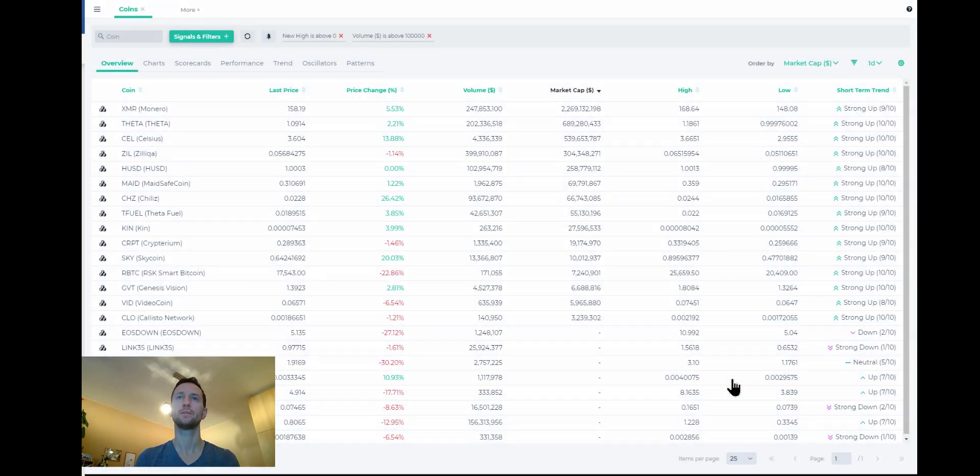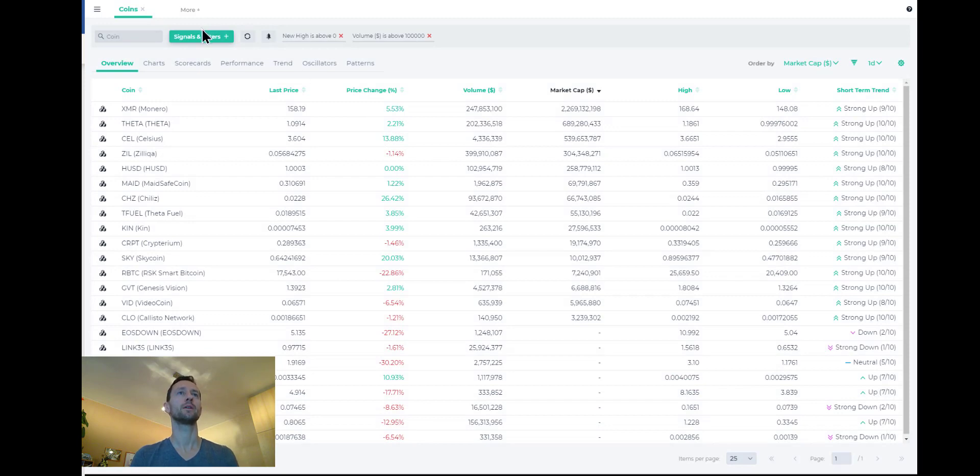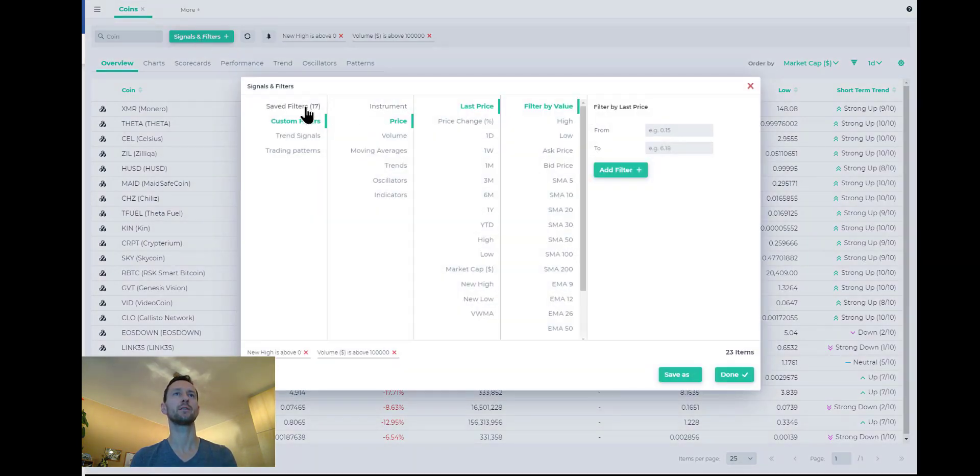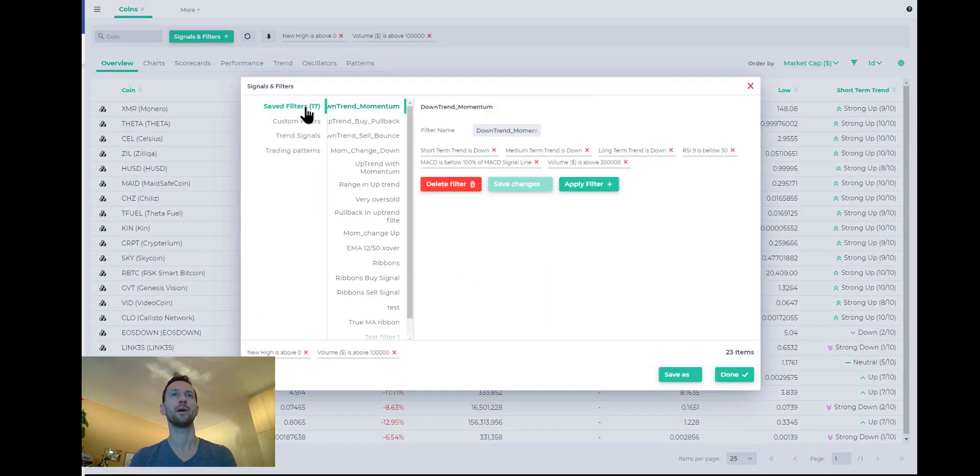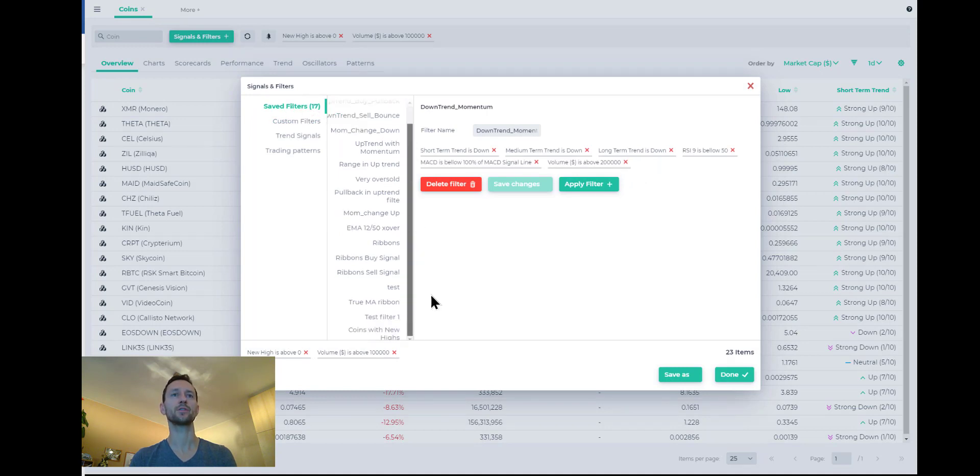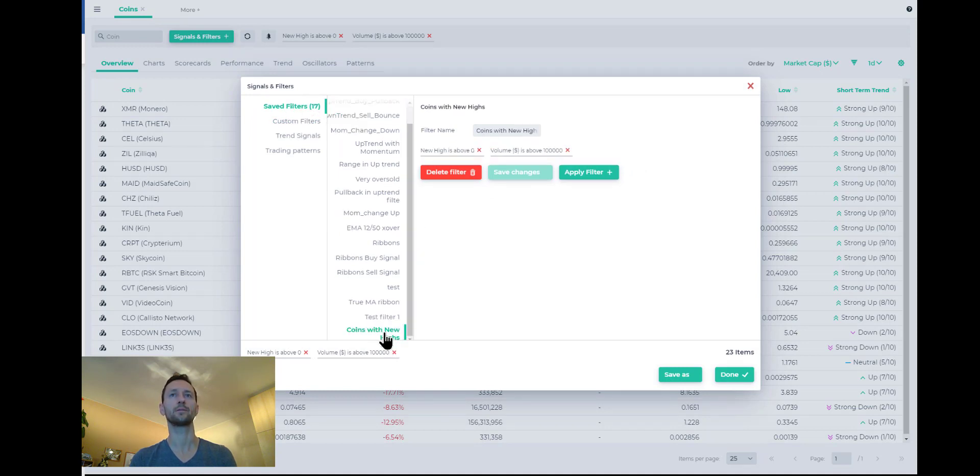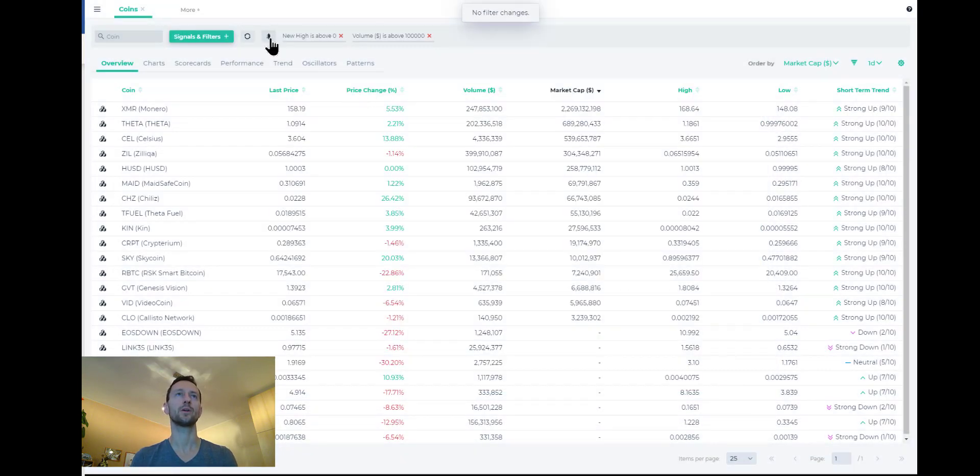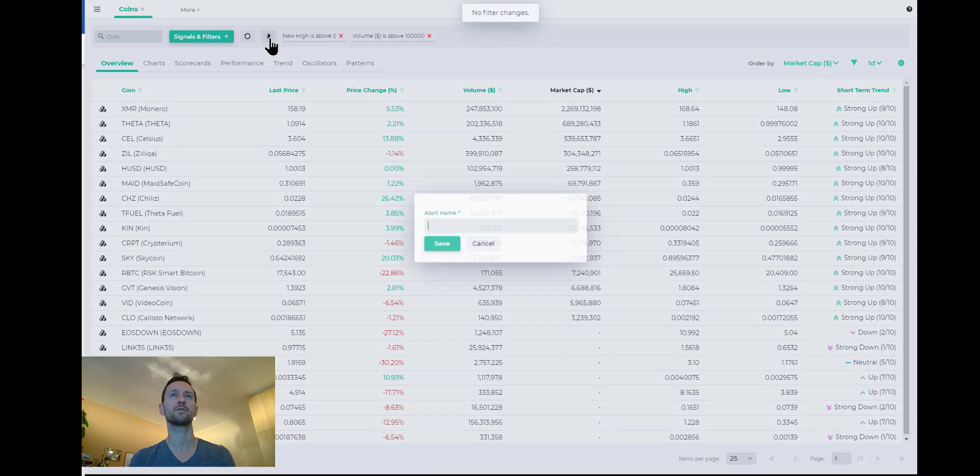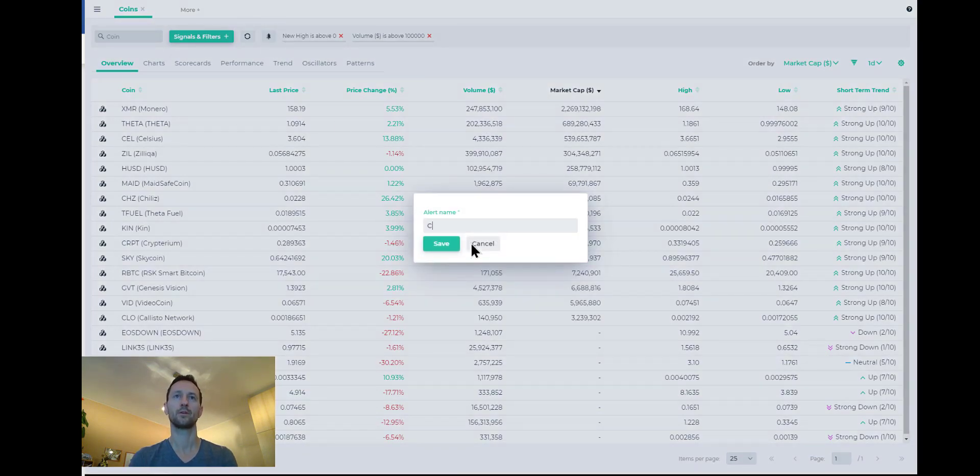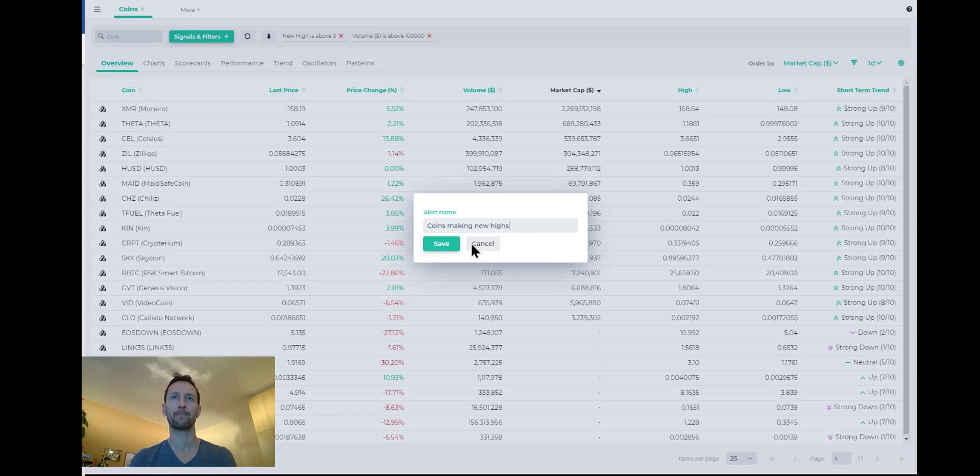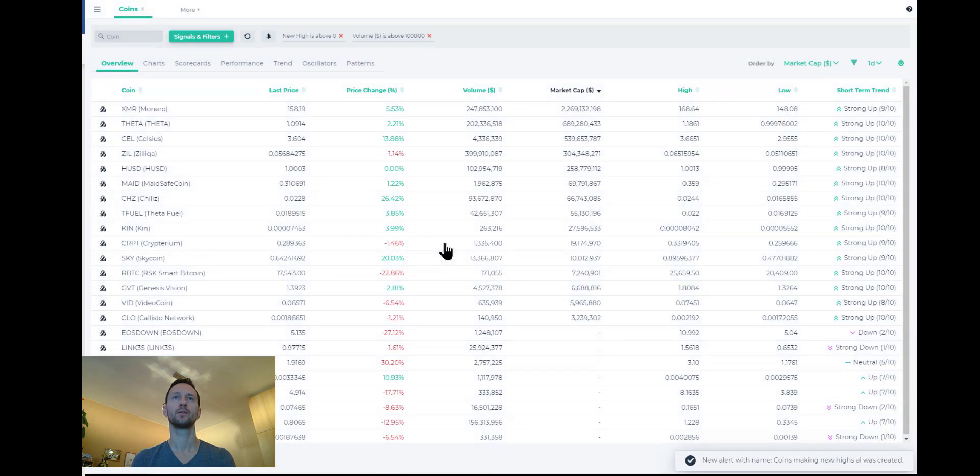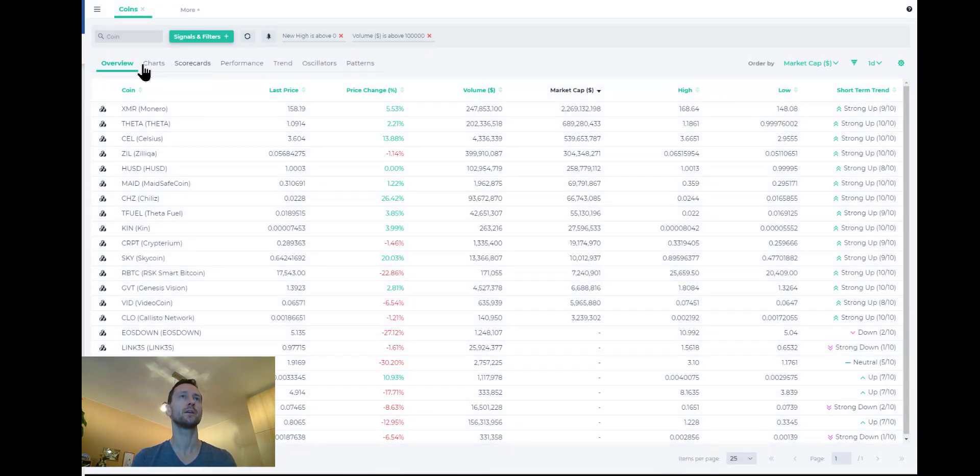So go ahead. And by the way, you can come back to that filter when, if you saved it, you can come back to this filter under saved filters. You will have it right here. So I can then apply this filter again. Also, I can create an alert for this filter, coins making new highs alert and get alerted with such coins.